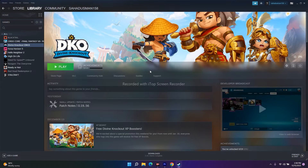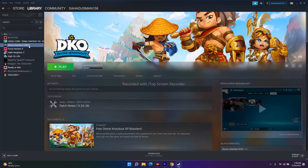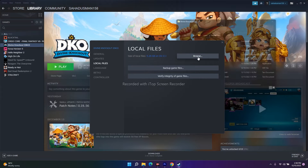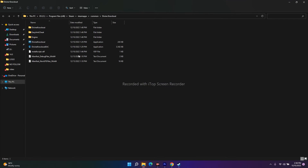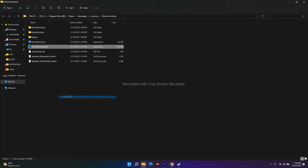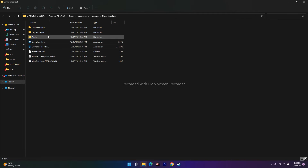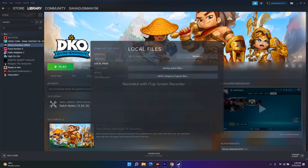The next fix is to run the game as an administrator. In Steam, right-click the game and go to Properties, then Local Files, and click Browse to be redirected to the installation folder. Find the game's application file, right-click it, go to Show More Options, then Properties. Go to the Compatibility tab and check 'Run this program as an administrator.' Click Apply and OK, then try to launch the game.